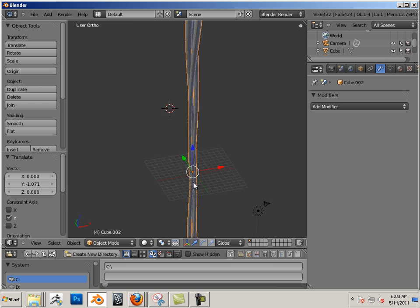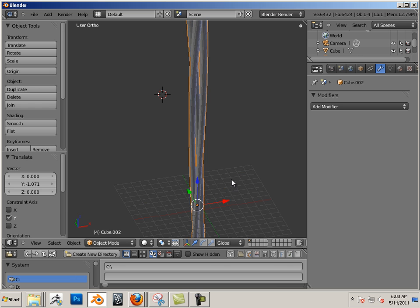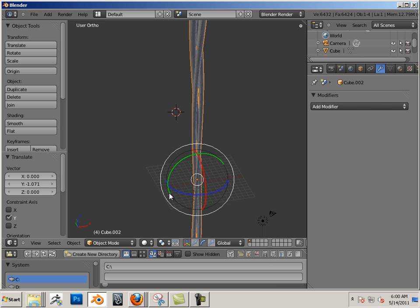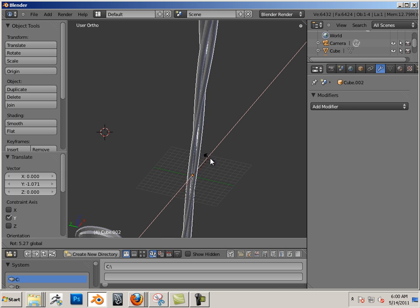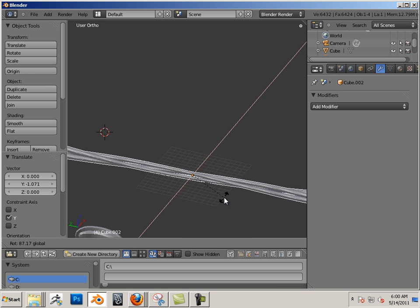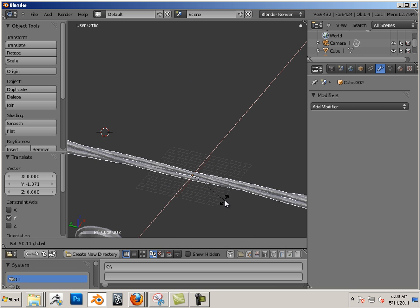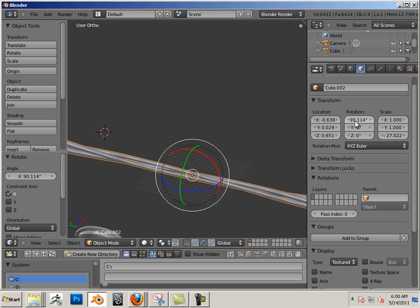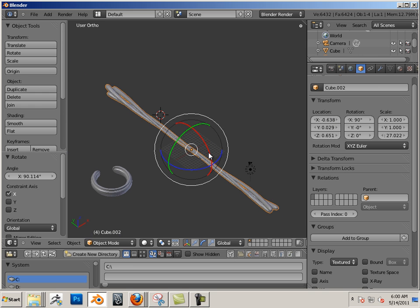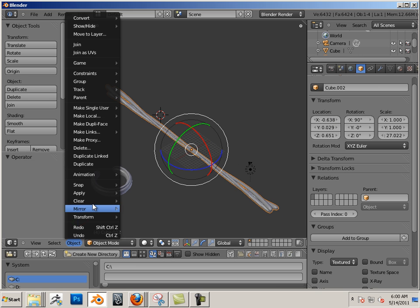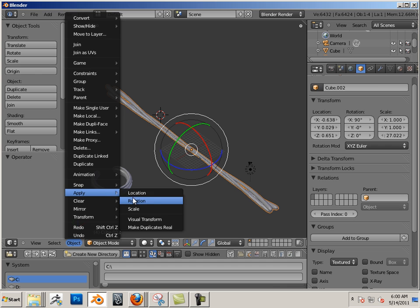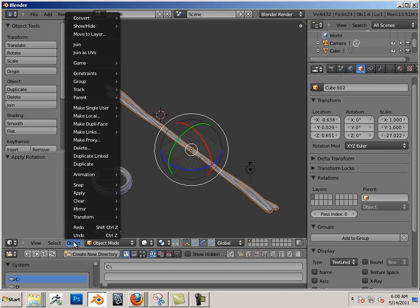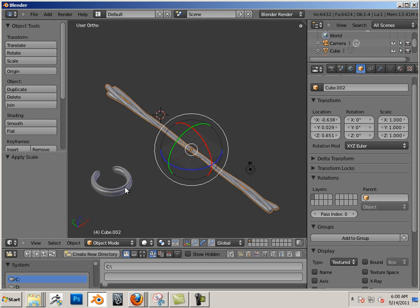Now let me rotate this part out, let's go in here and type in 90 degrees. Let's go into object, apply rotation, apply scale.